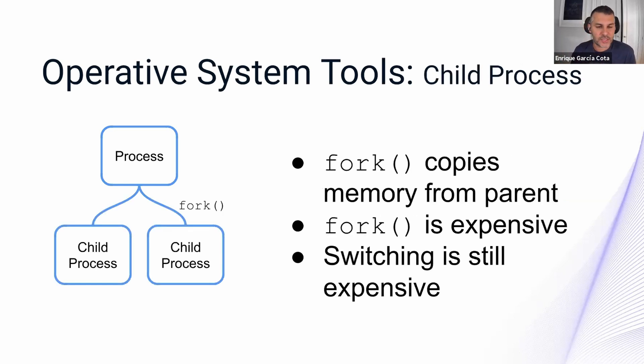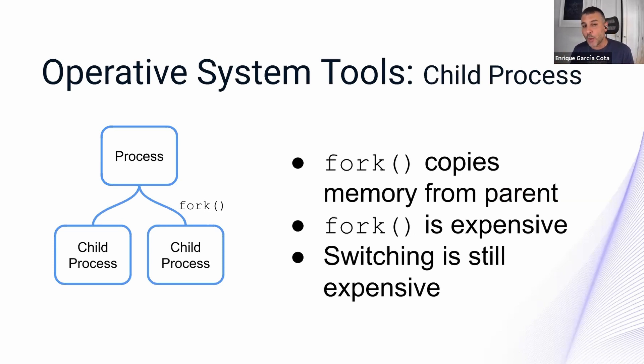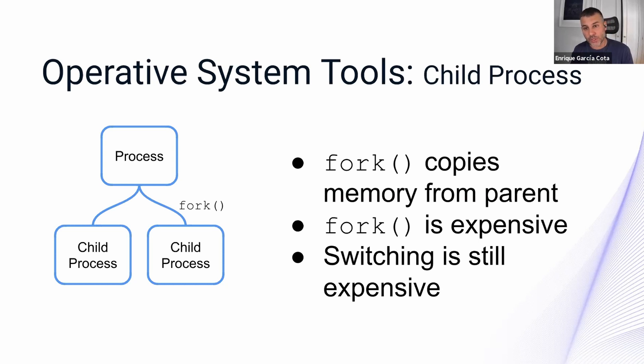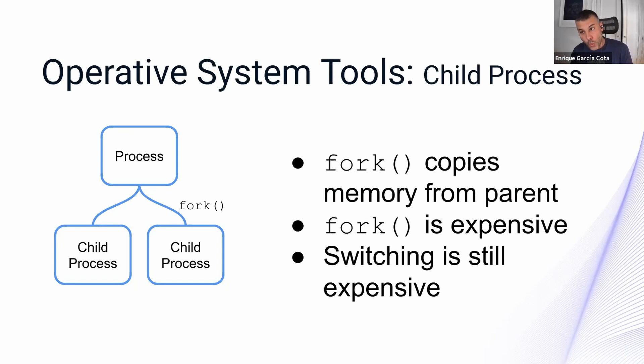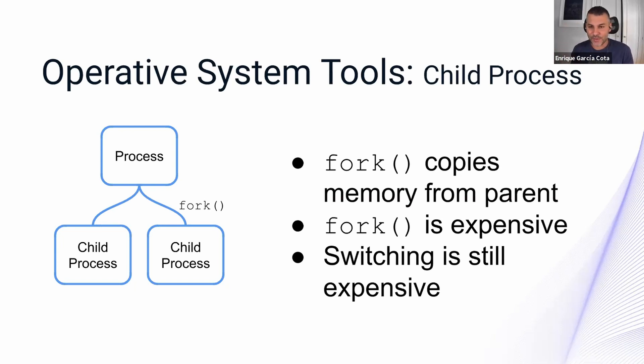There is this special instruction in the OS called fork that makes a copy of the process and also makes a copy of the memory of the process. So this is a way of sharing memory, but it's a one-way way. You cannot share memory back upwards. And it is still somewhat expensive, even switching between siblings is expensive.